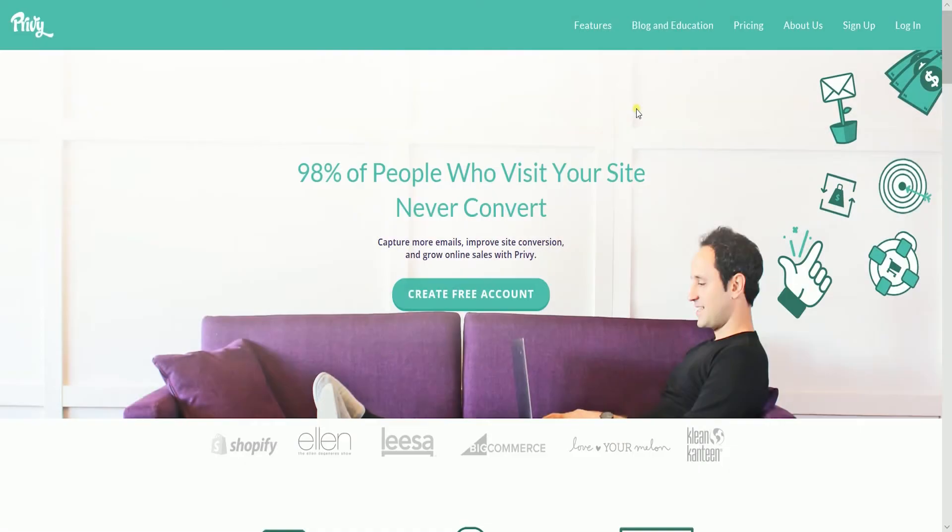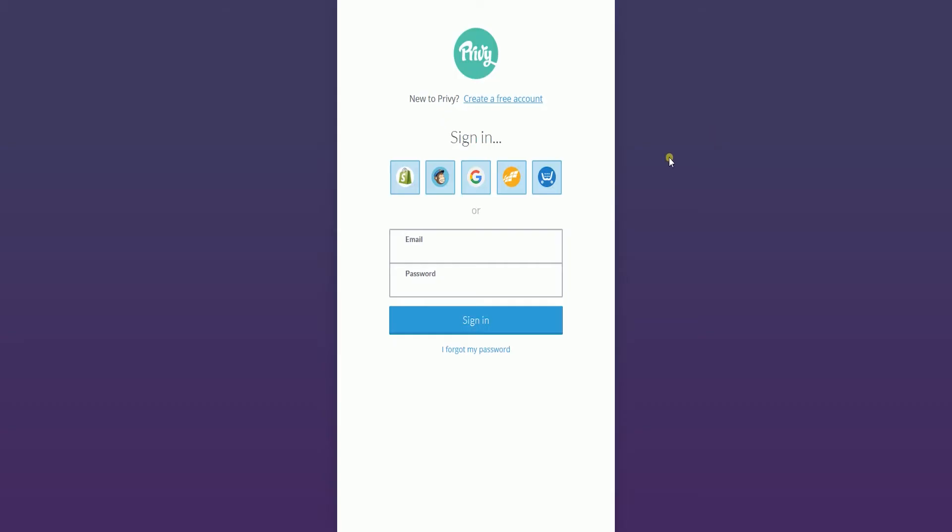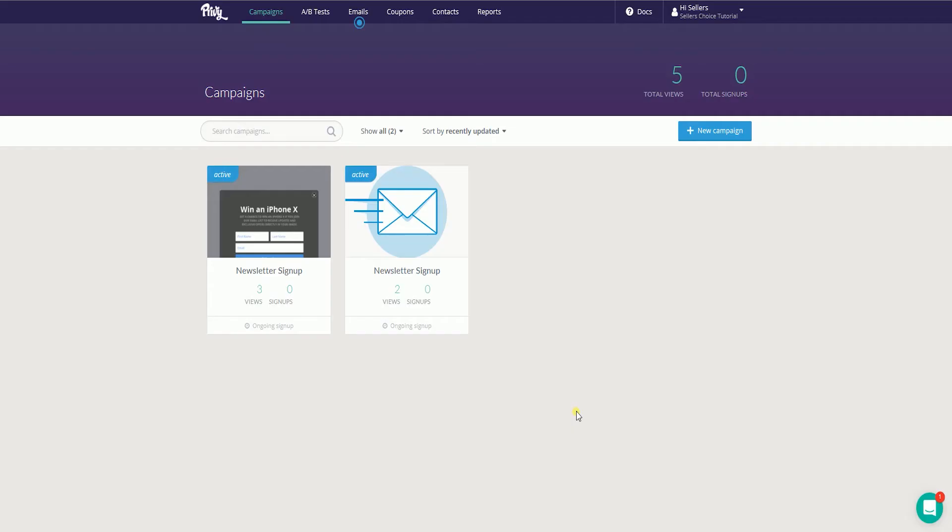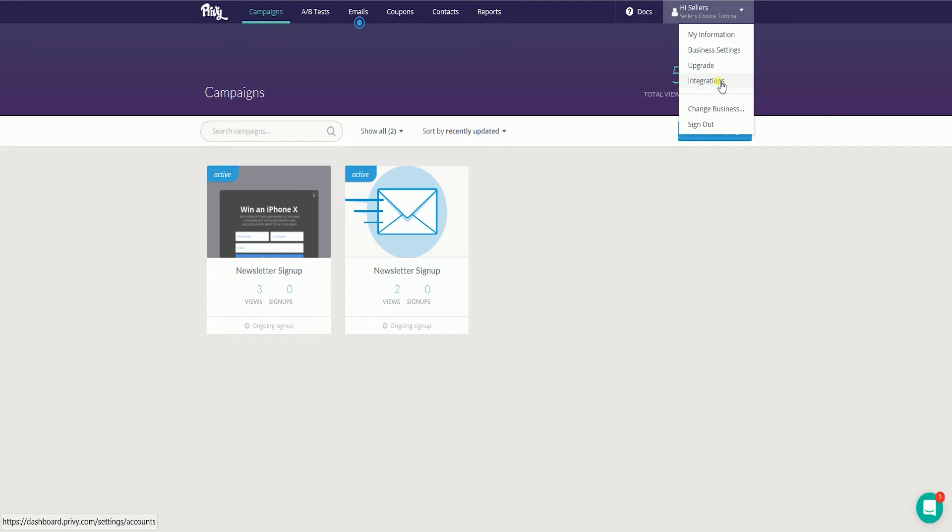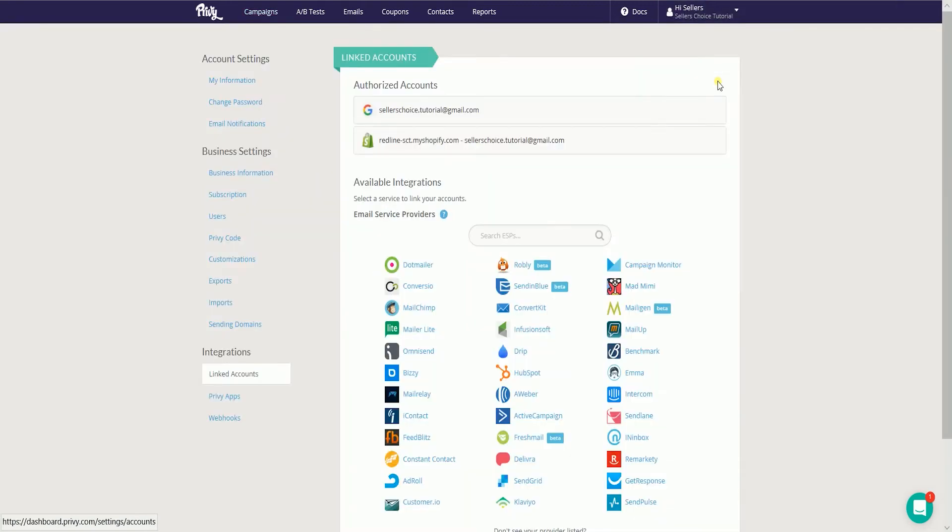The first thing that we need to do is to integrate both accounts. Sign in to your Privy account. On the main dashboard, click your account name on the top right, and on the dropdown, select integration.